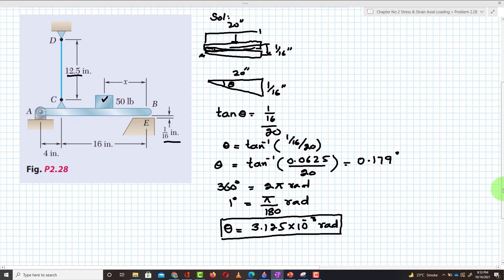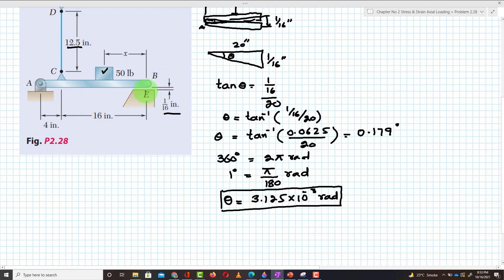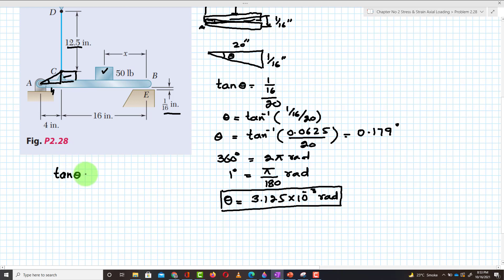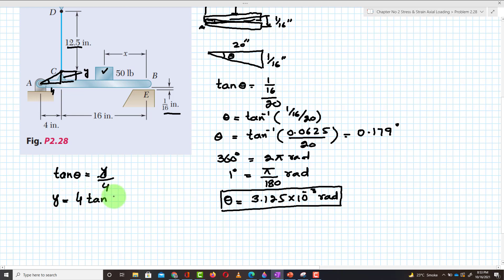As the beam moves downward, point C will also move downward. The distance AC is 4 inches, so tangent of theta equals y over 4, giving y equal to 4 times tangent of theta. This comes out to 12.5×10⁻³ inches, which is the total deflection and total change in length of wire CD.